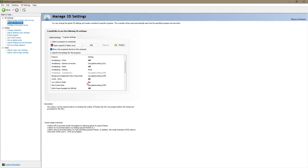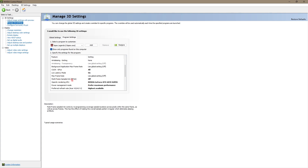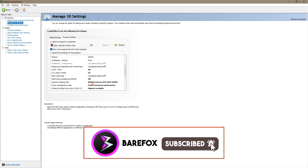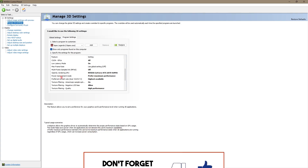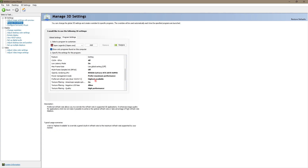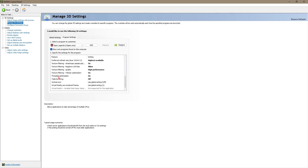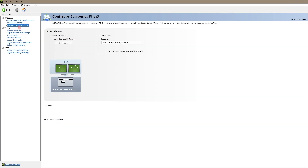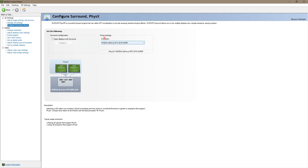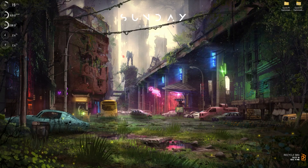Copy the same settings I have: Anisotropic Filtering off, FXAA off, Anti-Aliasing Mode off, CUDA GPUs all, Low Latency Mode on, MFAA off, OpenGL Rendering GPU set to your native GPU. Power Management Mode set to Maximum Performance, Highest Available Refresh Rate, Texture Filtering Negative LOD Bias allow, Anti-Texture Filtering quality set to High Performance, Trilinear Optimization on, Threaded Optimization on, Triple Buffering off. Then go to Configure Surround and Physics and make sure the Physics Processor is set to your GPU.